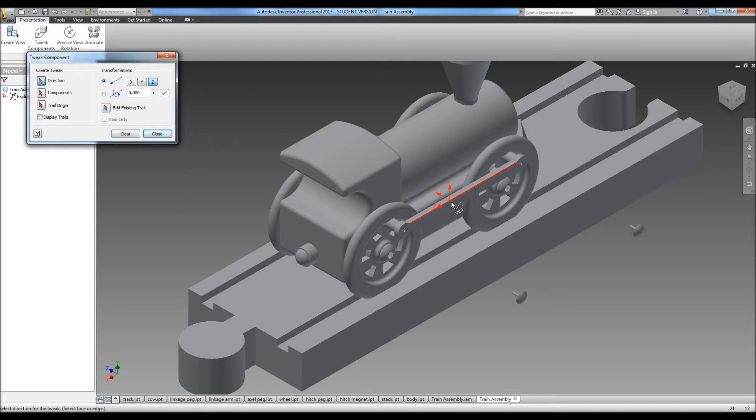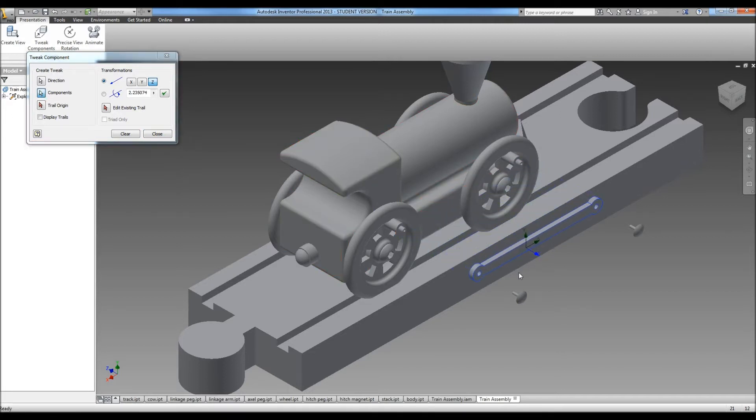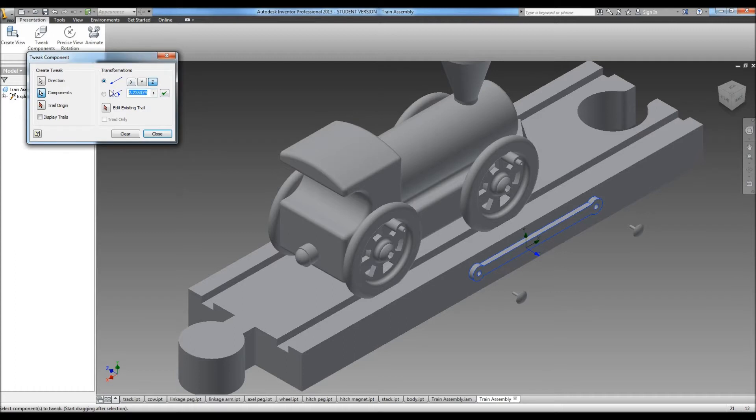We're going to go back in here, grab the linkage arm. Pull it off. And we'll set it to a distance of 2.5.